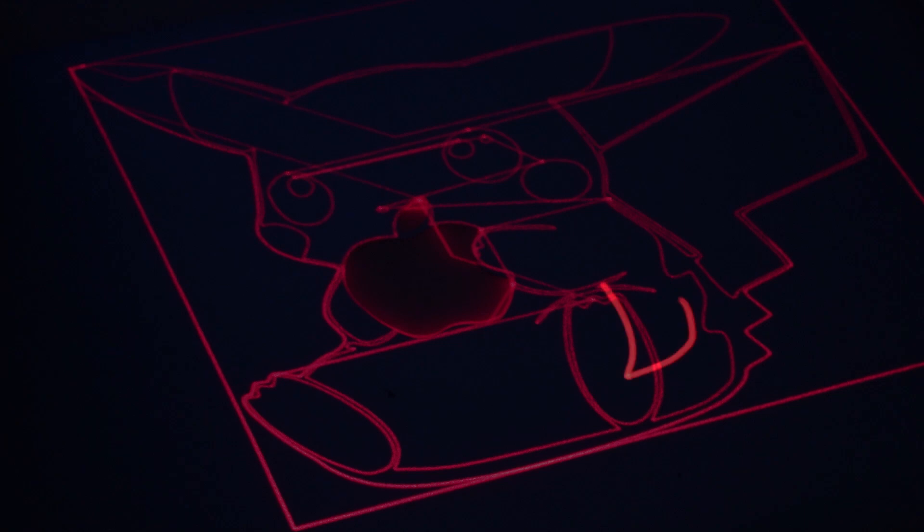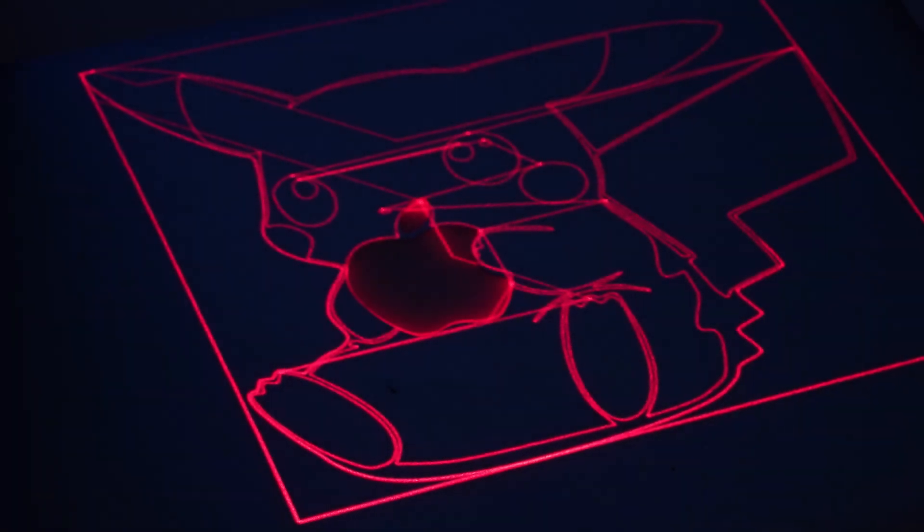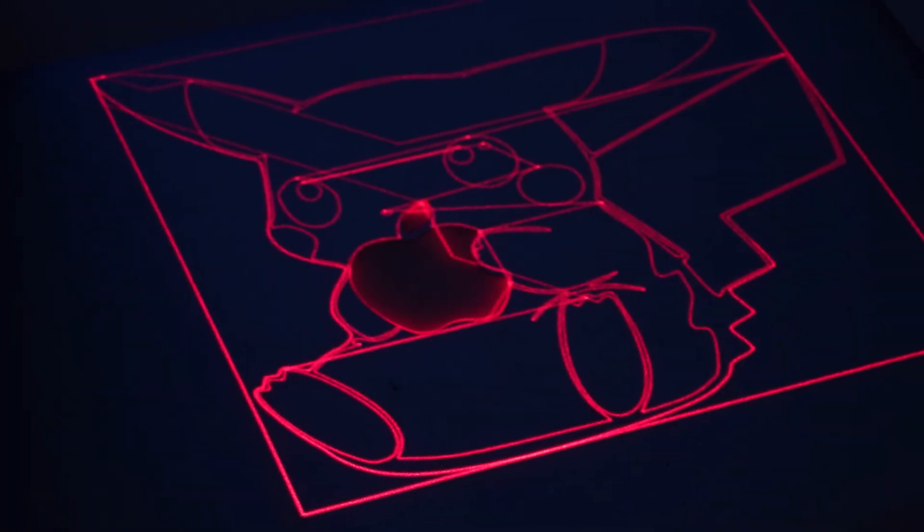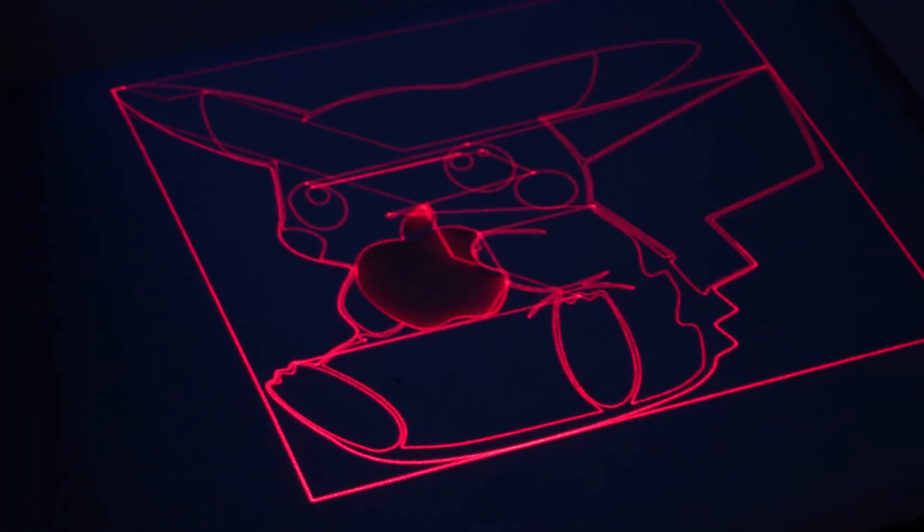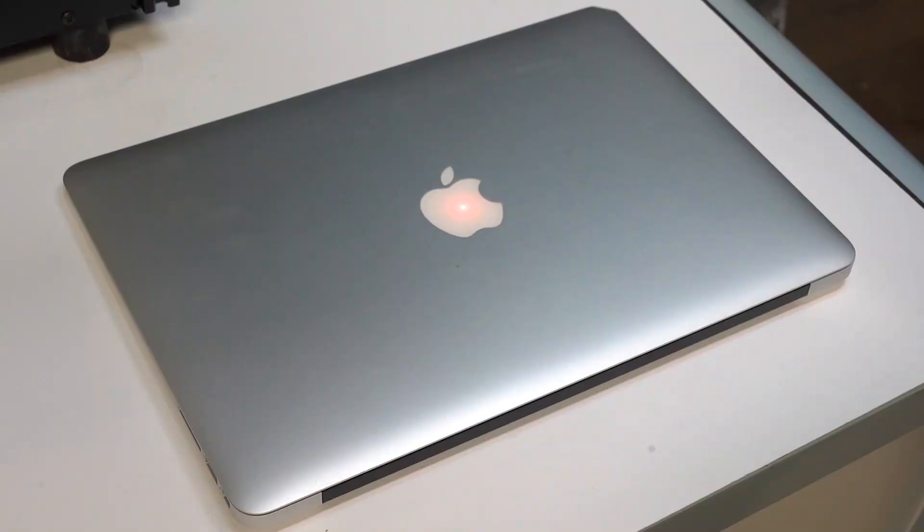We turned off the lights so we can see the trace function on the Galvo a little bit better and show you guys how it works. Now let's get to engraving.